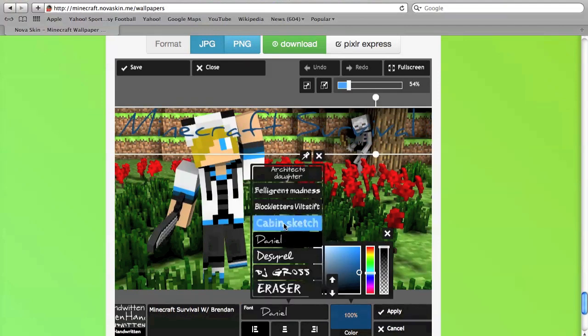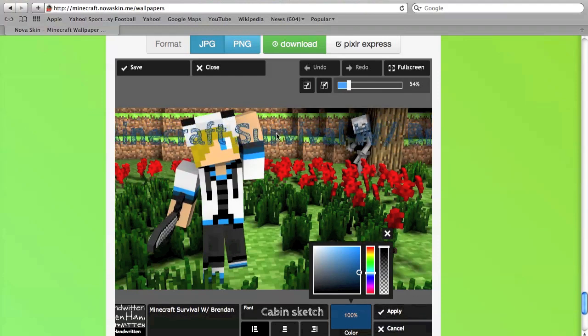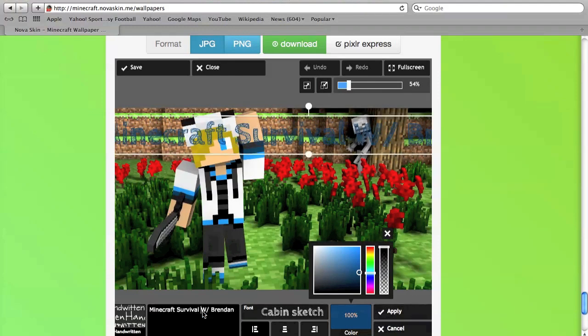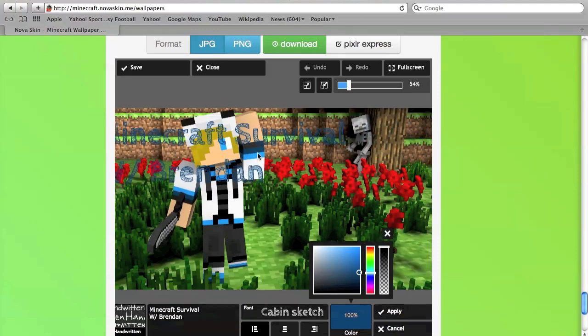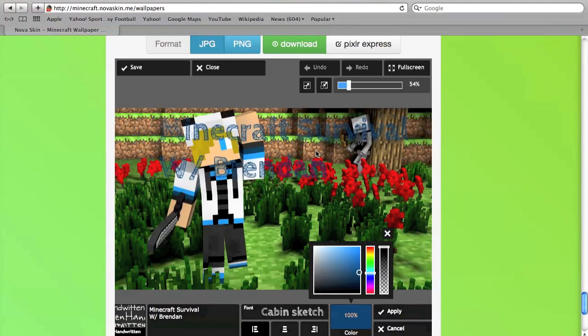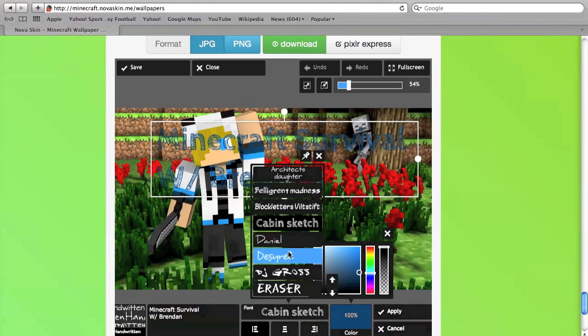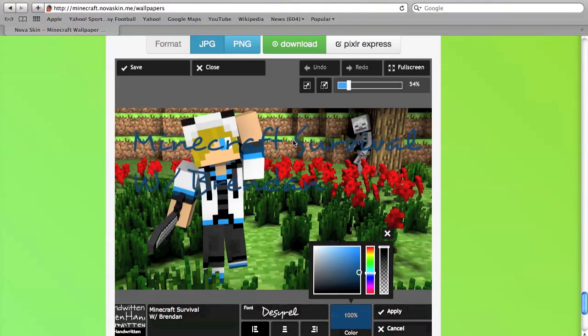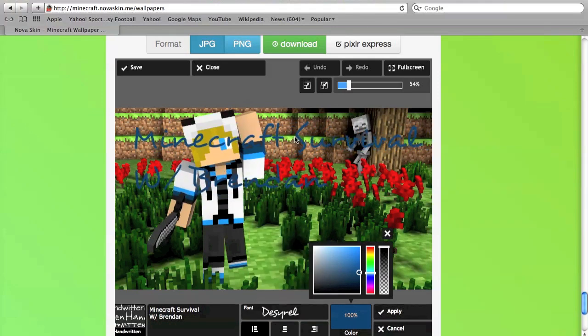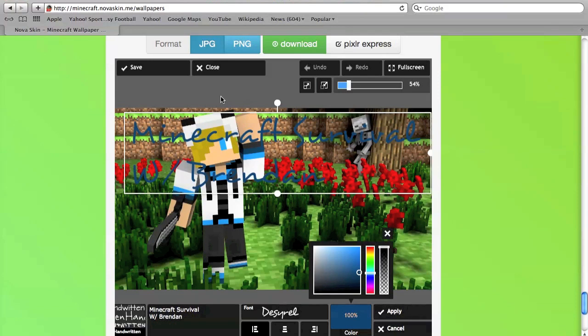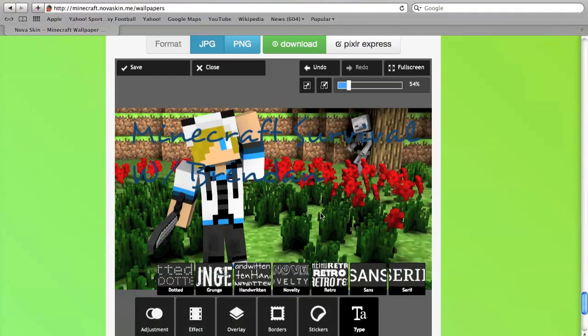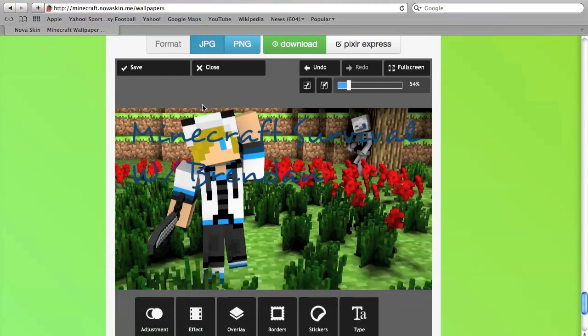You'll have all this, it'll come up with the typing. You'll have this and you can have the typing on it. Then you can click apply and it'll come up as that. You see Minecraft survival with Brendan.